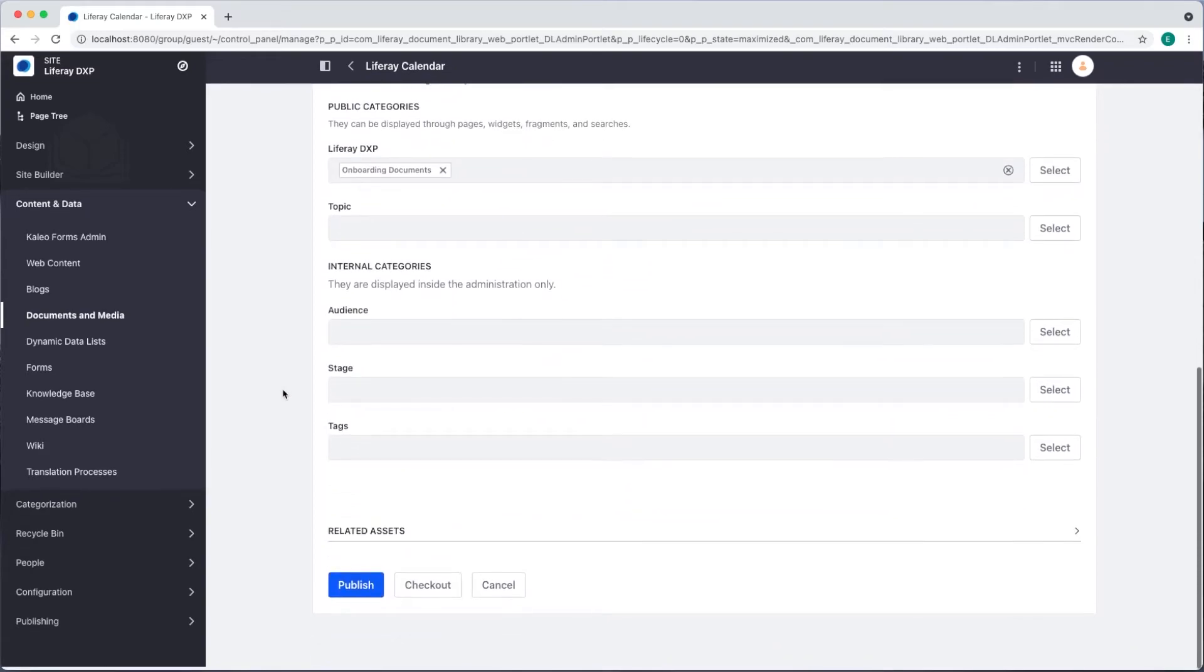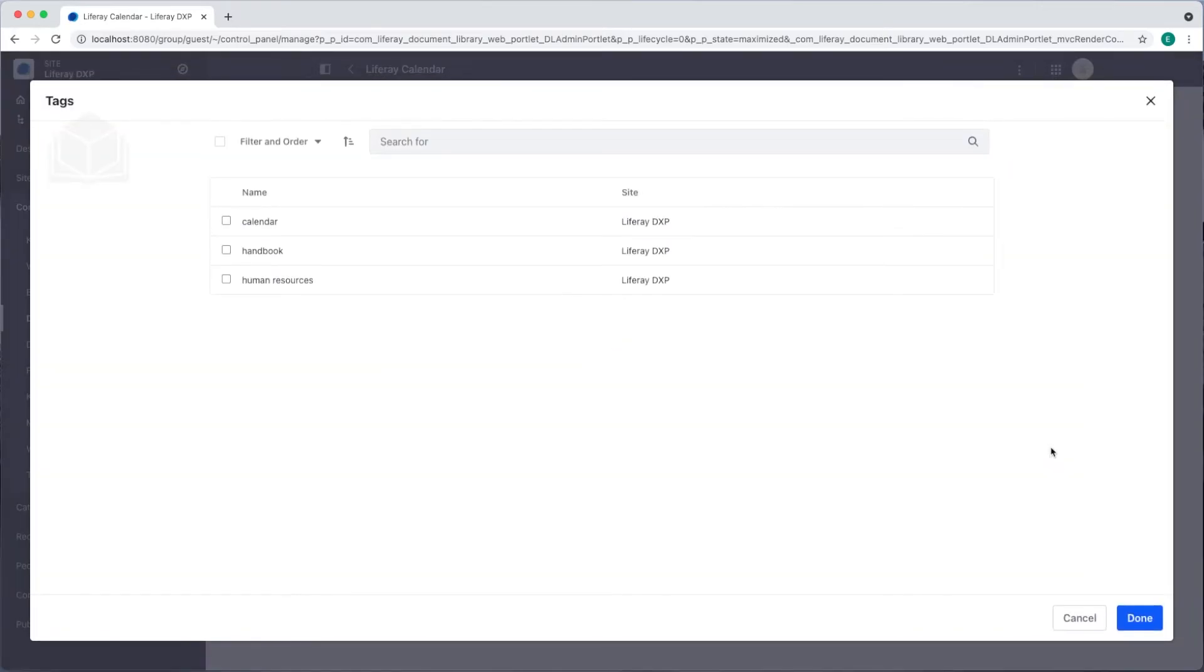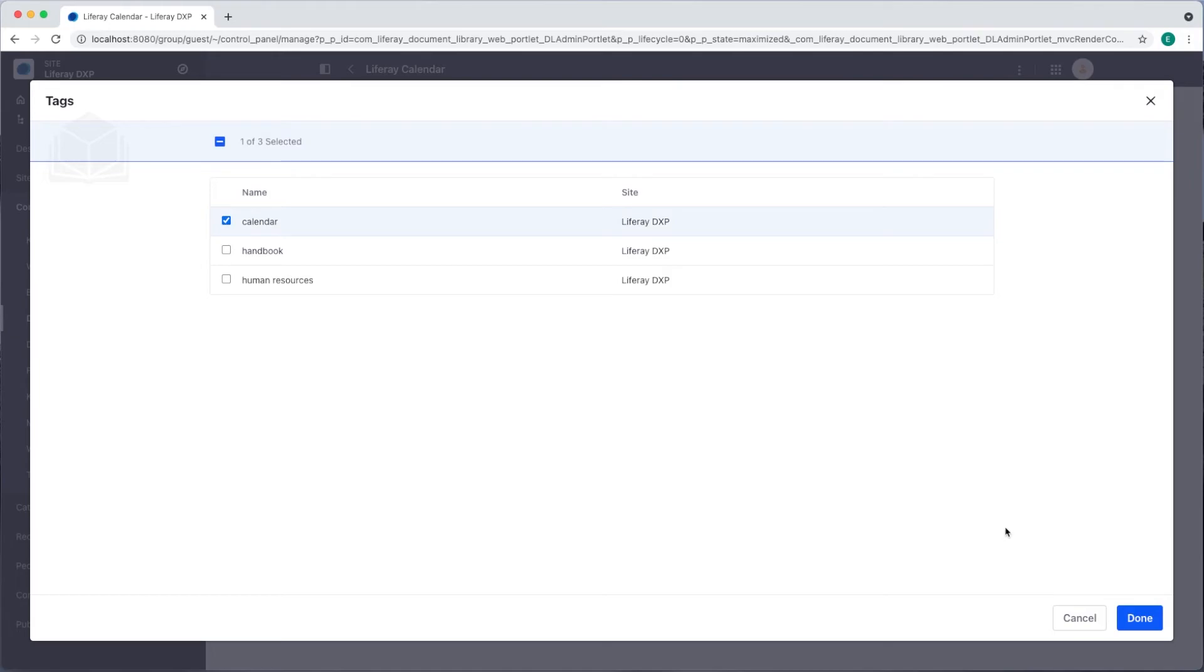If I select the button next to tags I can see the list of tags that I have available. I'll select the calendar tag.